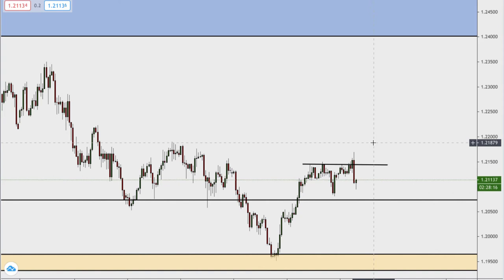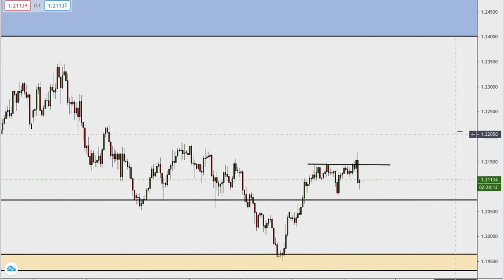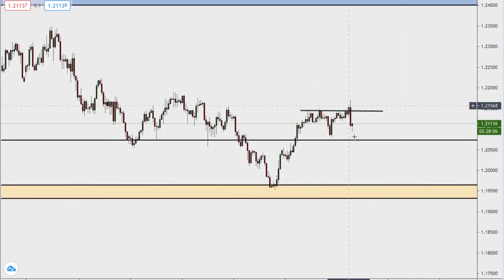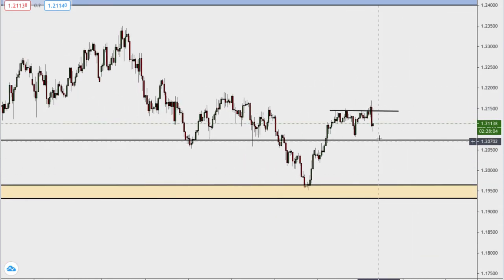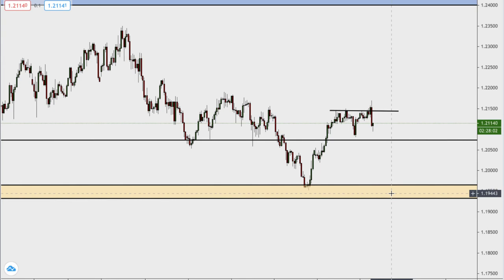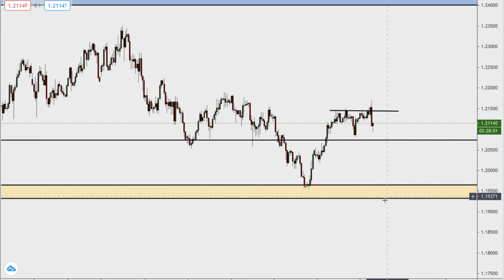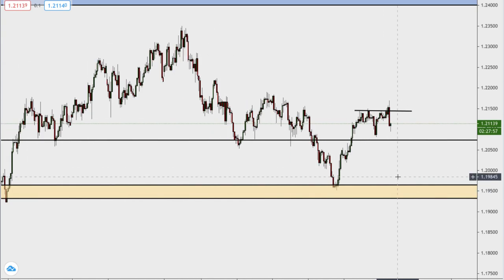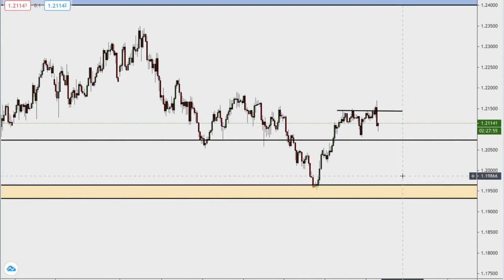EUR/USD in a nutshell: I'm going to be waiting for us to come and break 1.2142 to the upside. If that doesn't happen, expect further downside on the euro — maybe it wants to come and give us a double bottom in this region. The dollar is looking a bit weak but I don't know. Just watch to see what the market does.